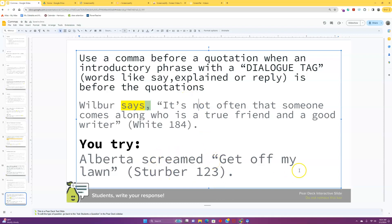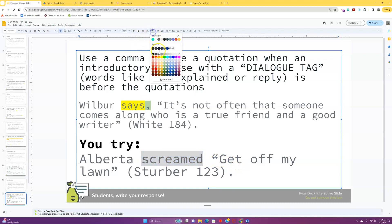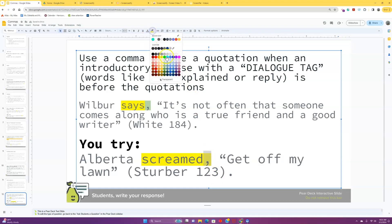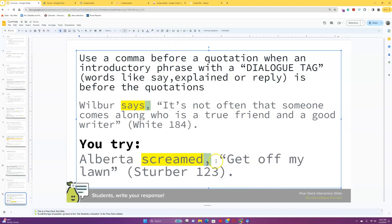Next, are you trying? Alberta screamed, get off my lawn. So talk to someone next to you here. Where's our tag? Ah, yes, there's our tag. Screamed. Right? That's indicating that something's coming out of her mouth that she's saying, which means that we also need a comma right after it in order to give us a little moment to catch our breath.